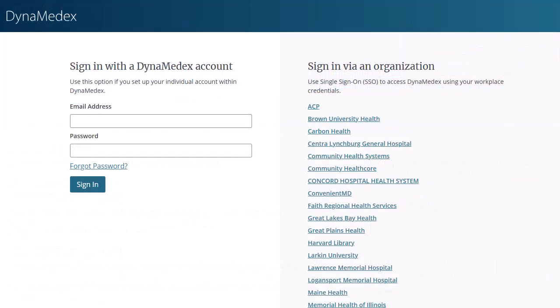If your institution uses single sign-on authentication, you may be able to select your institution from the menu and sign in with your credentials.